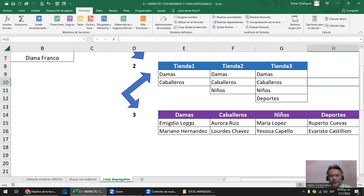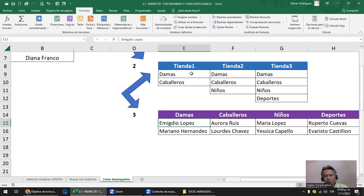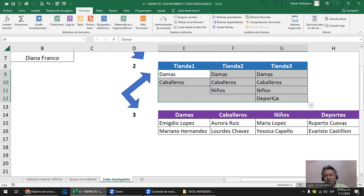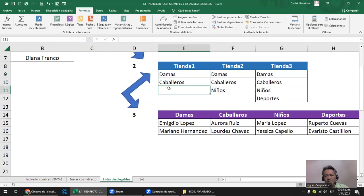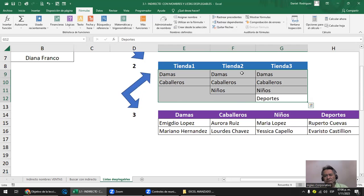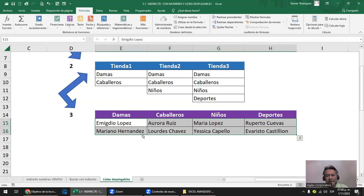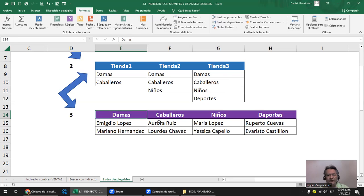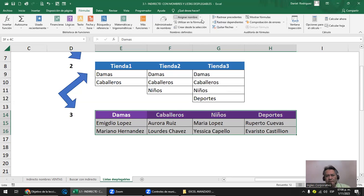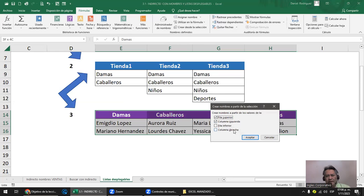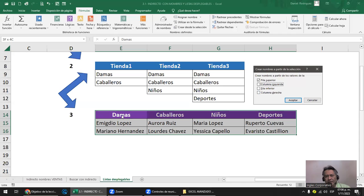¿Por qué no hice de una sola vez marcando todo desde la selección? Porque no todas tenían la misma longitud; hubiera creado espacios vacíos en los nombres. En Tienda uno, como hubiera marcado hasta Deportes, se me hubieran ido espacios vacíos. Con el personal que atiende los departamentos es diferente: todos tienen dos empleados. Entonces puedo venir y crear los nombres desde la selección. Marco todo el listado, voy a Fórmulas, 'Crear desde la selección', y le digo fila superior. Solo quiero que les ponga el nombre de Damas, Caballeros, Niños y Deportes.